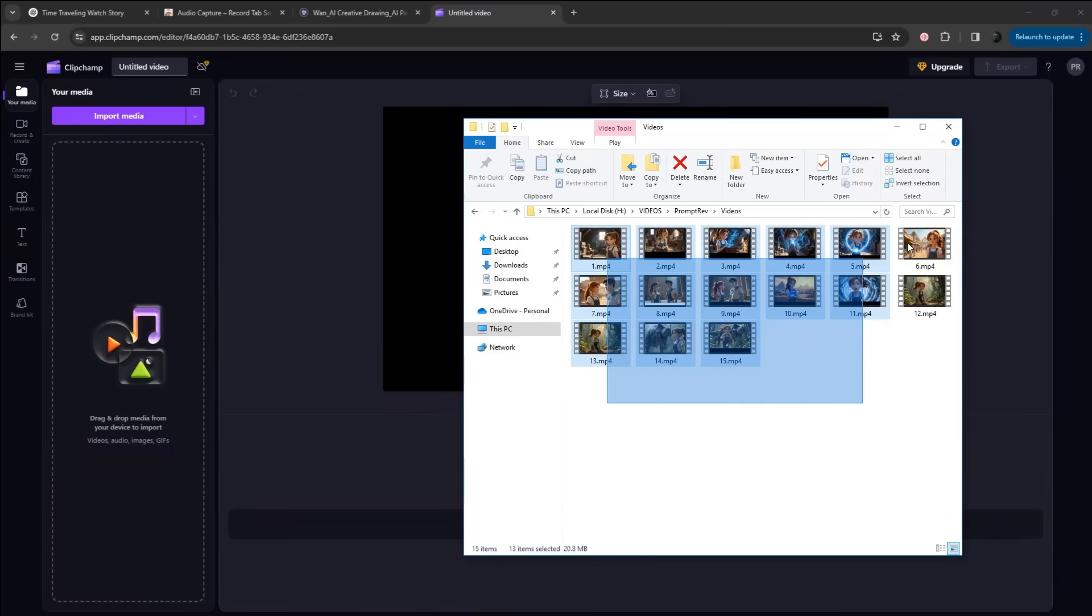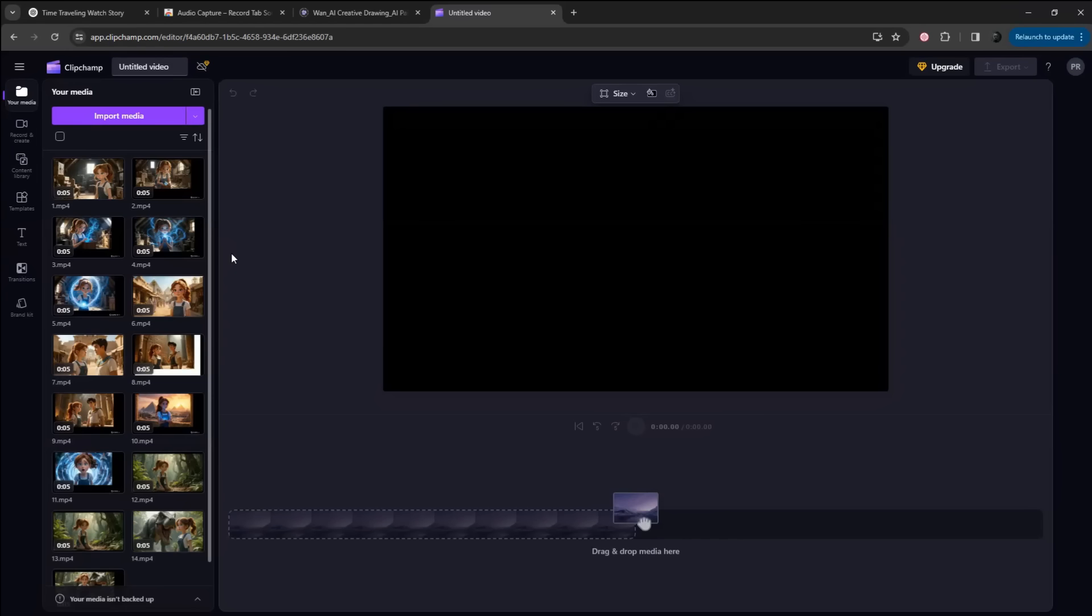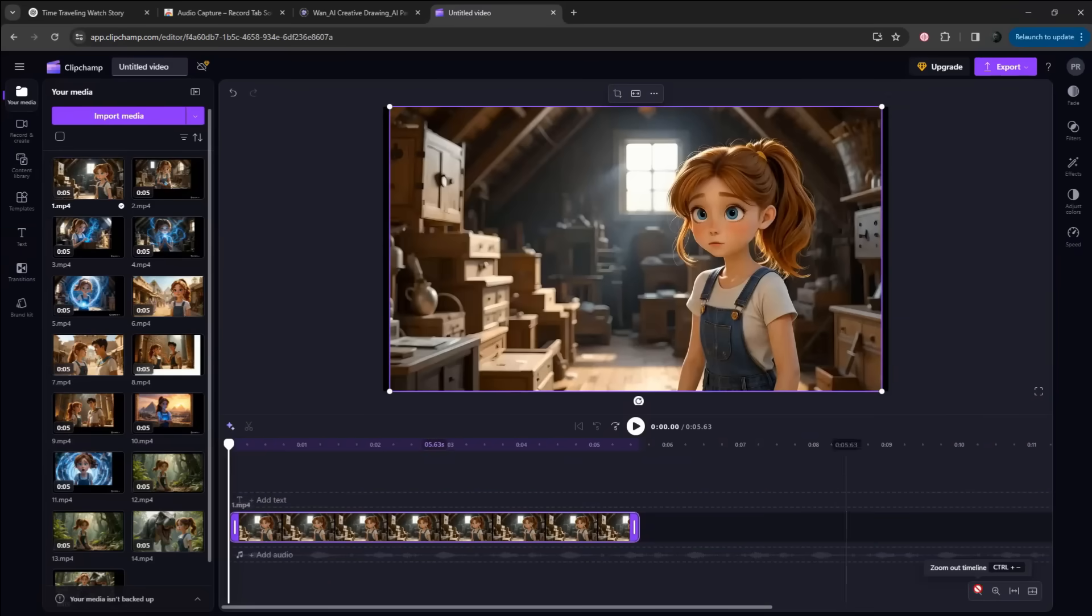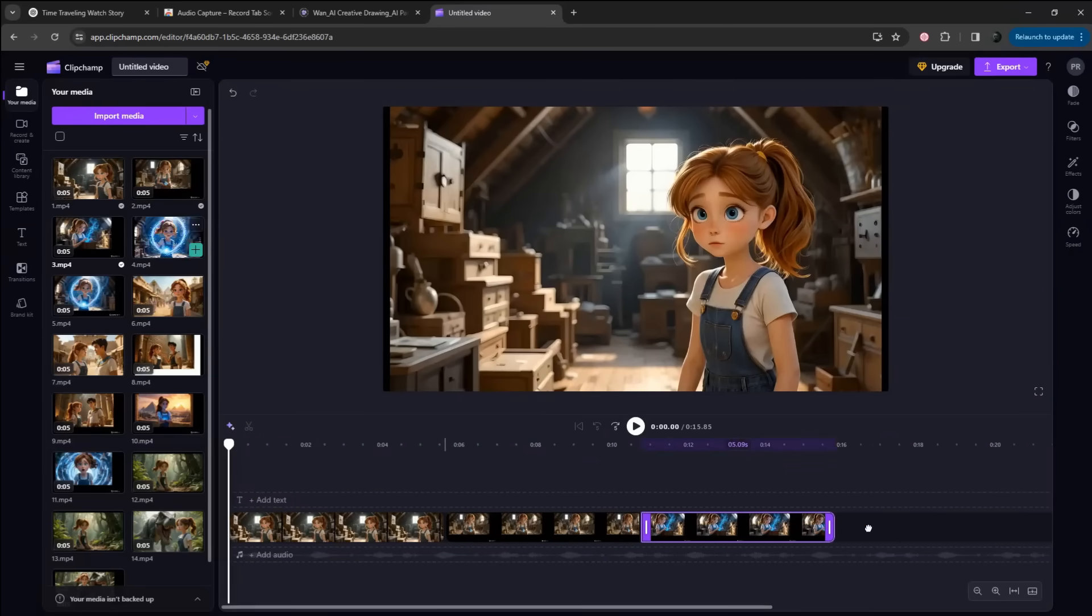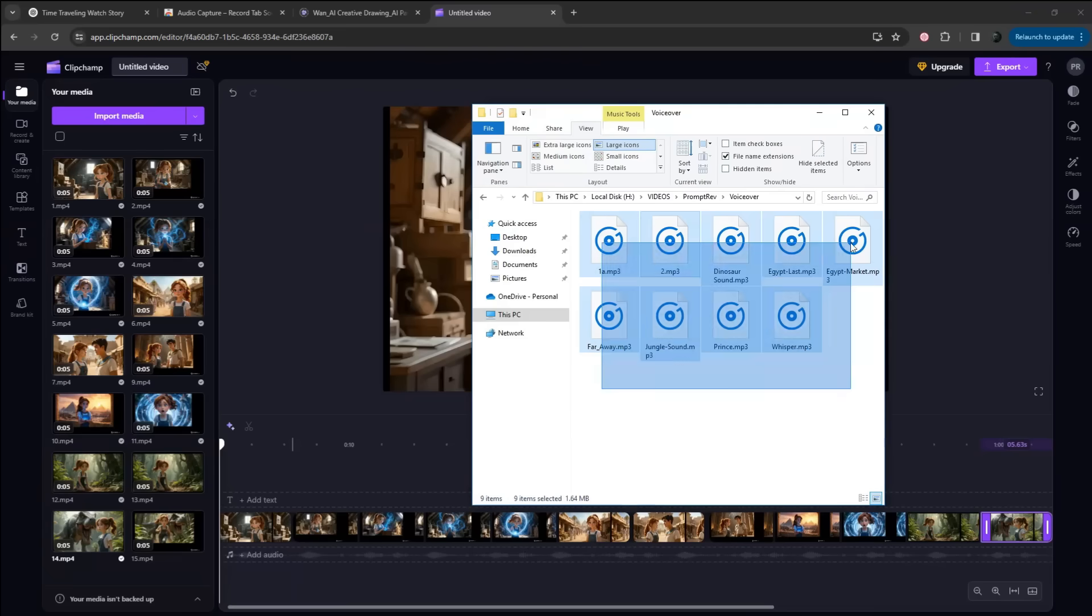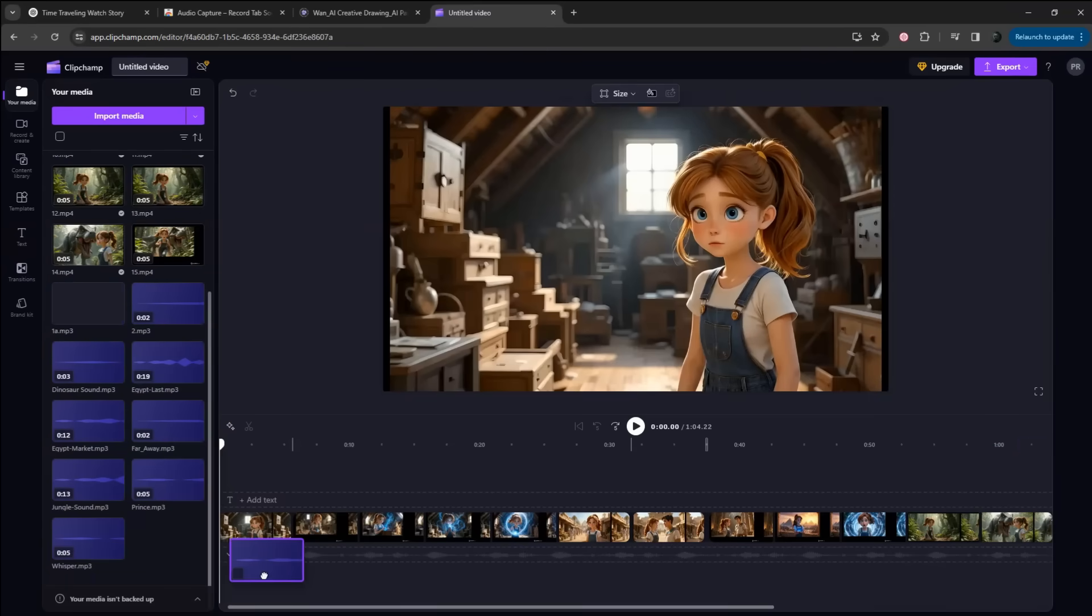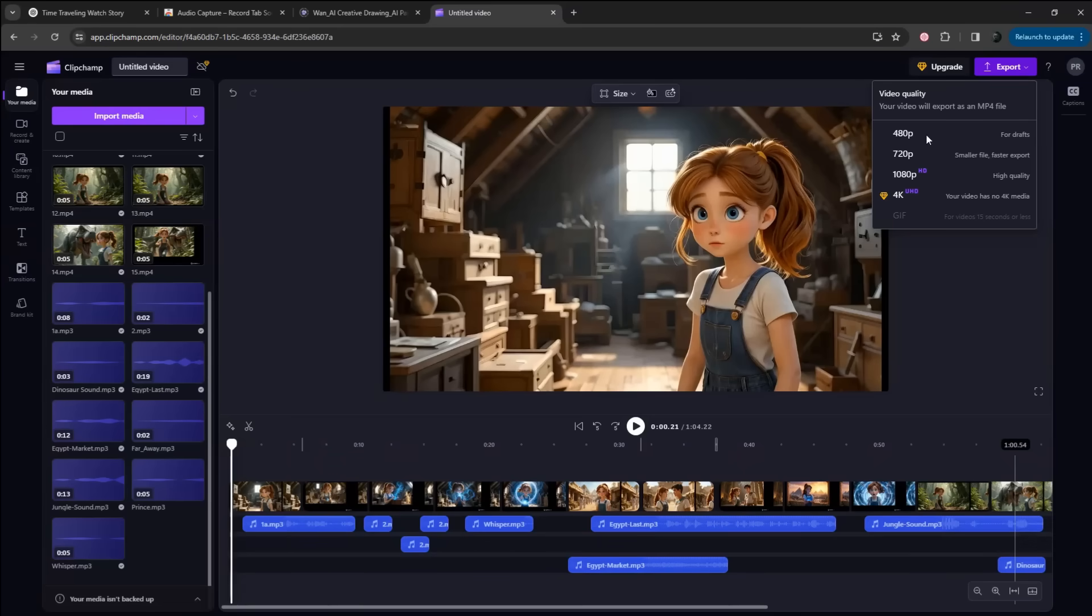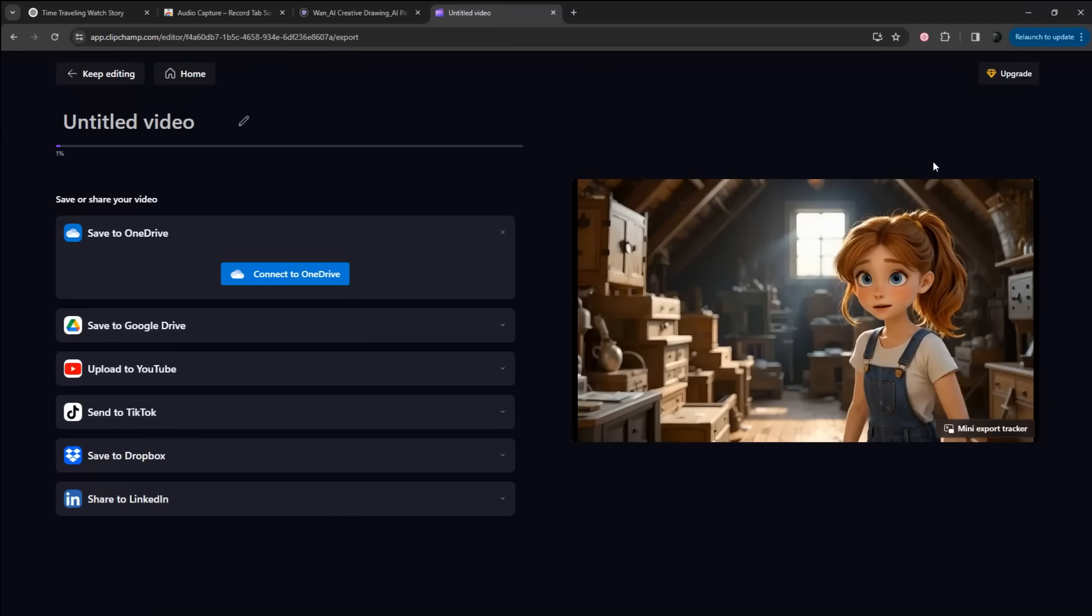Import all the video clips we created by dragging and dropping them into the left panel. Once done, drag the videos one by one into the timeline and arrange them in the right order. You can also trim out unnecessary parts of the clips if needed. Finally, import the narrations we recorded earlier in the video and drag them to the timeline. To download the final video, simply click the Export button in the top right corner, select your preferred resolution, and it will be downloaded to your computer. And here is the result.